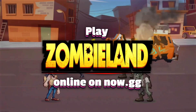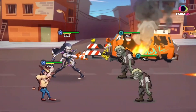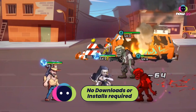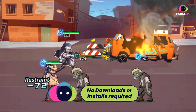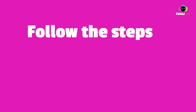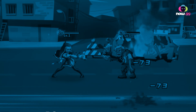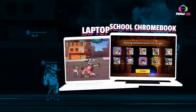Play Zombieland Doomsday Survival on Now.gg. No downloads or installs required. Follow the steps to play the game on any device — PC, laptop, or school Chromebook.